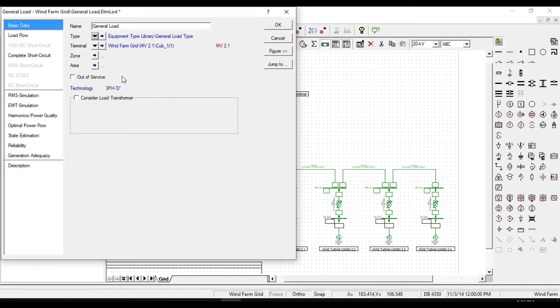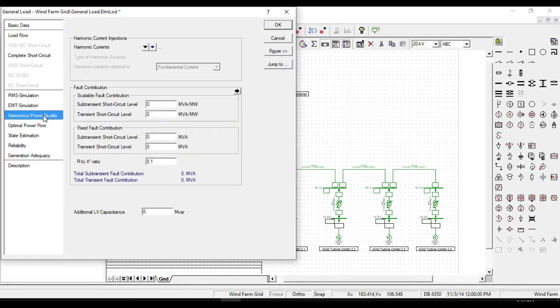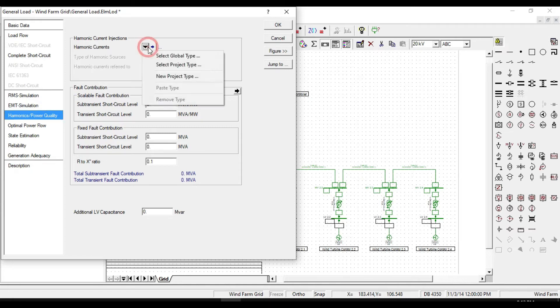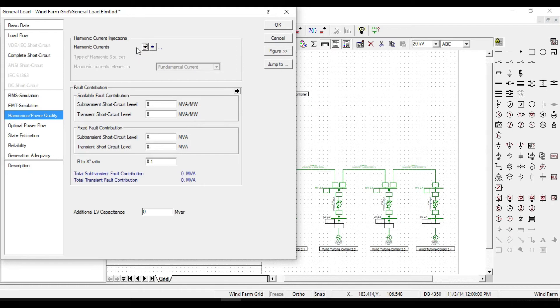Now if we open harmonic power quality tab, we will notice that the harmonic current injection is enabled. In order to define a harmonic current injection, we need to define a harmonic current type.